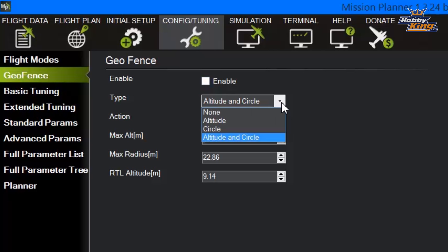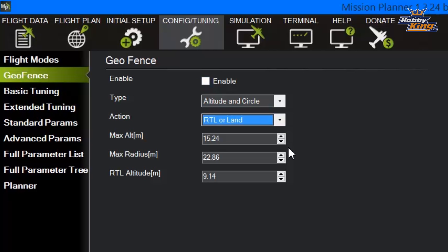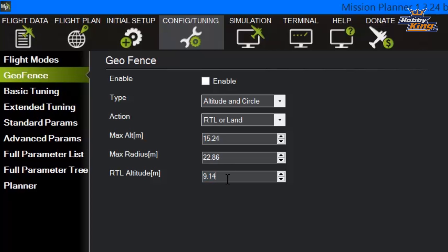We've got our geofence type set to altitude and circle. We've got the action for the geofence set to return to launch or land, and we've got our altitude set. We're at 15.24 meters, which is about 50 feet of altitude. We're at 22.86 meters, which is 75 feet of radius. And our return to home altitude is about 9 meters, around 30 feet.